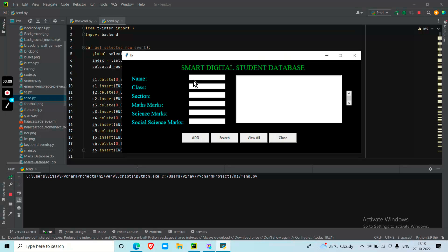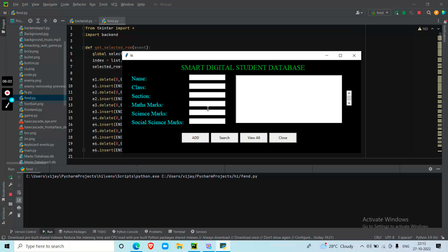So here it is asking for the name, class, section and the marks. All of those are the labels. And these are entry boxes. This is the list box, scroll bar, and these are the buttons.